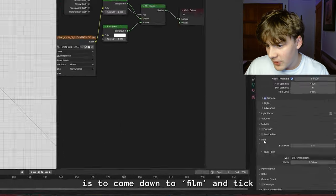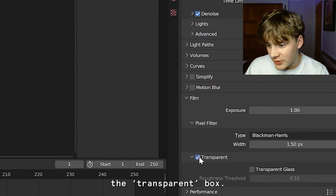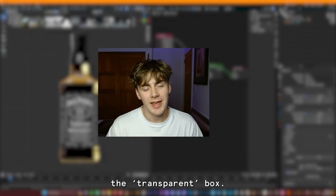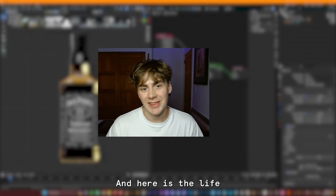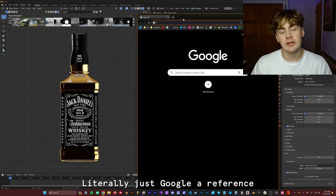Next step here is to come down to Film and tick the Transparent box. And here is the life-changing sauce that I discovered.